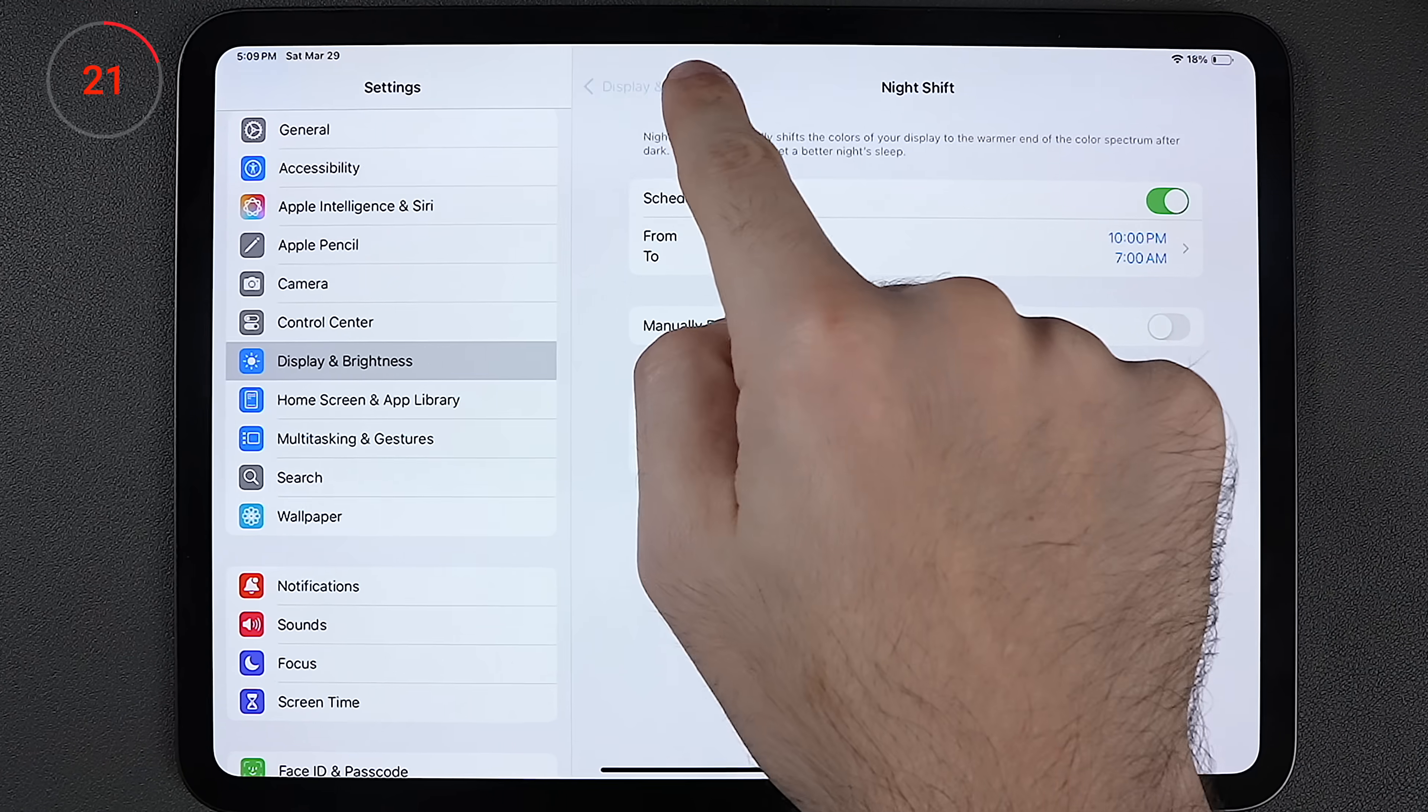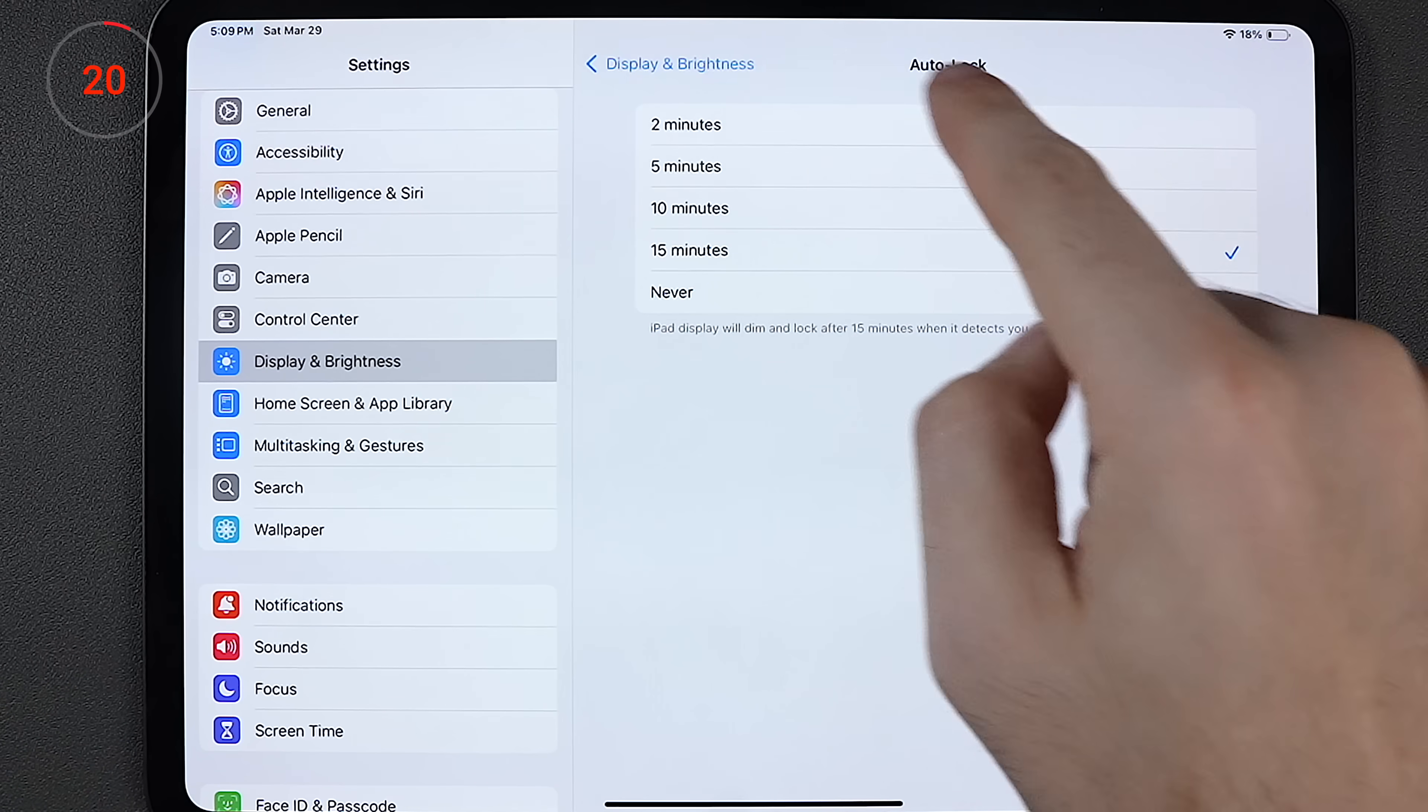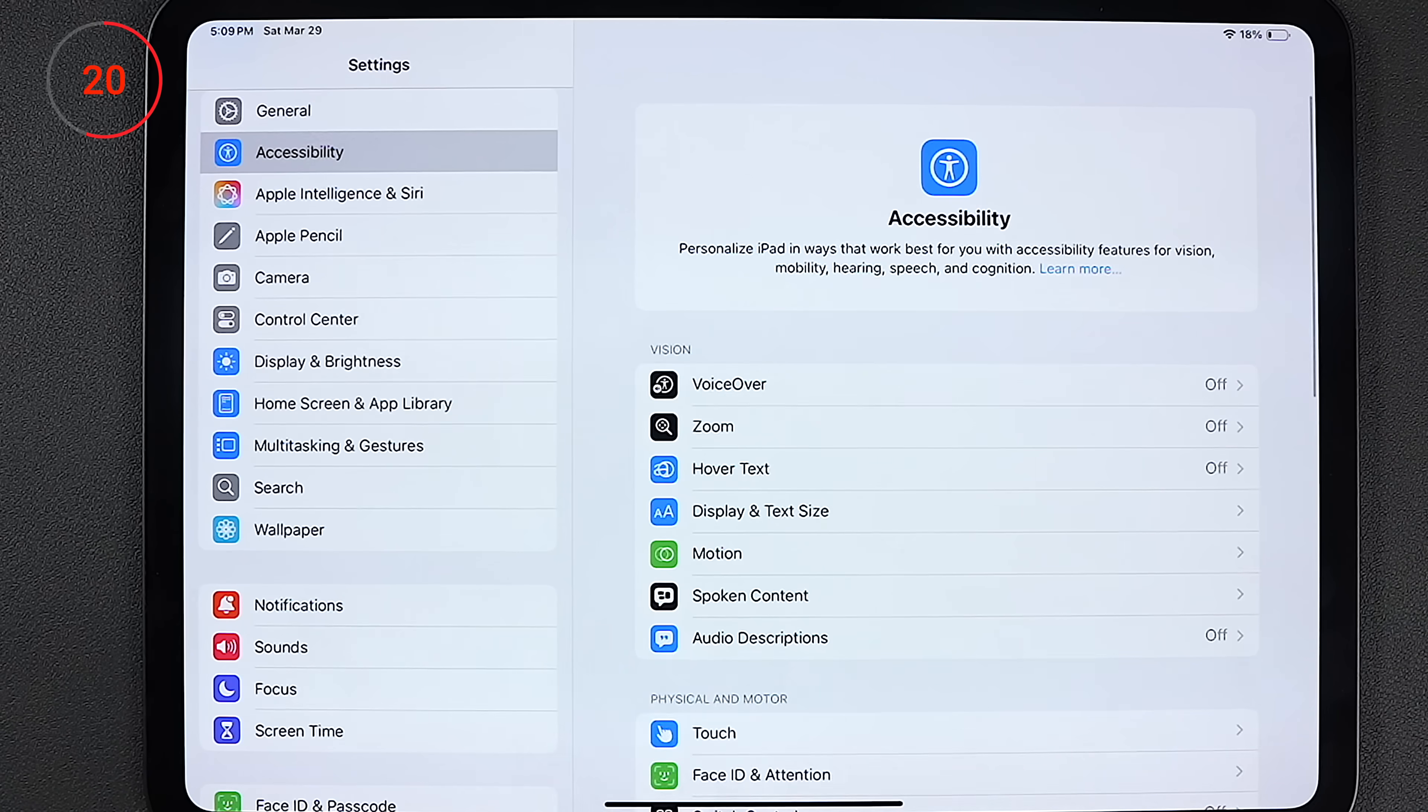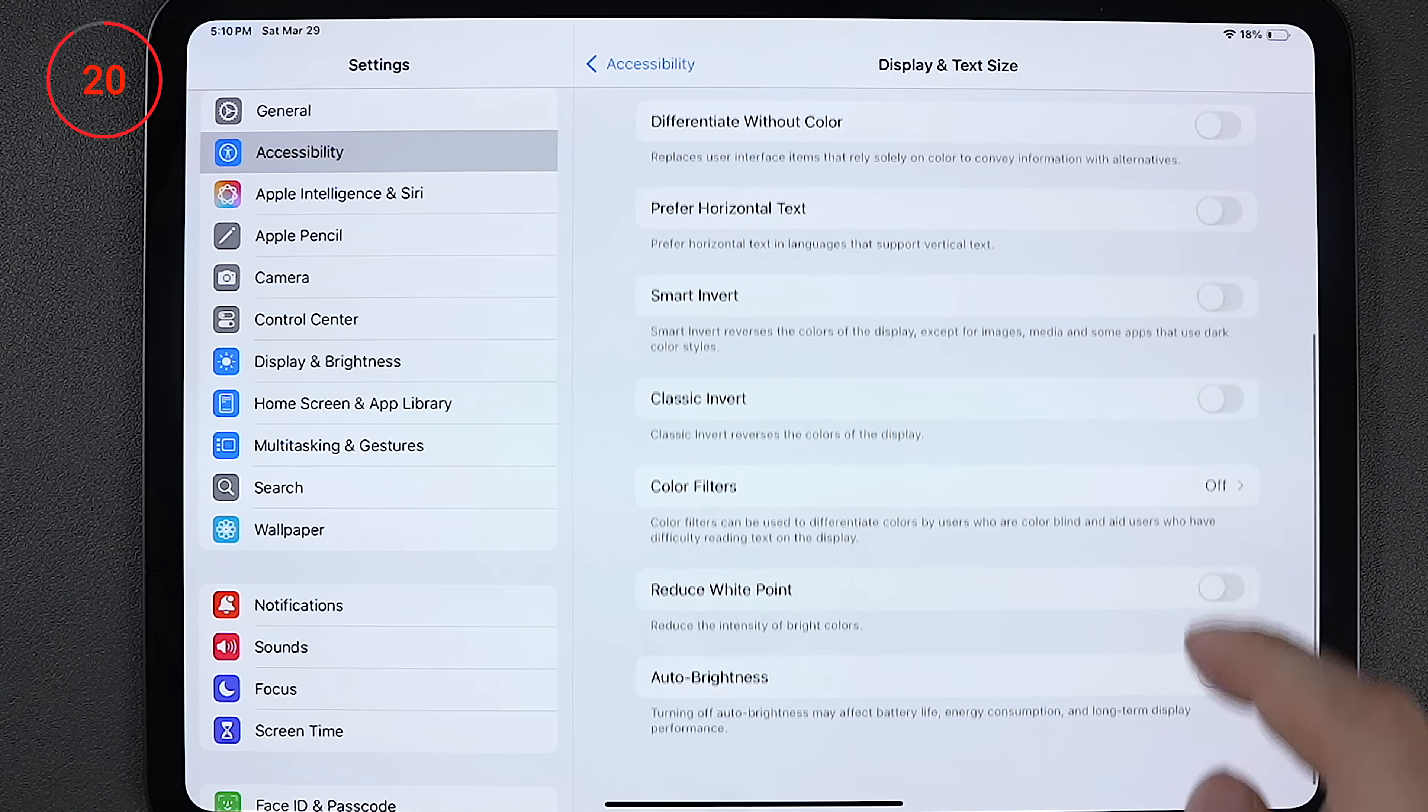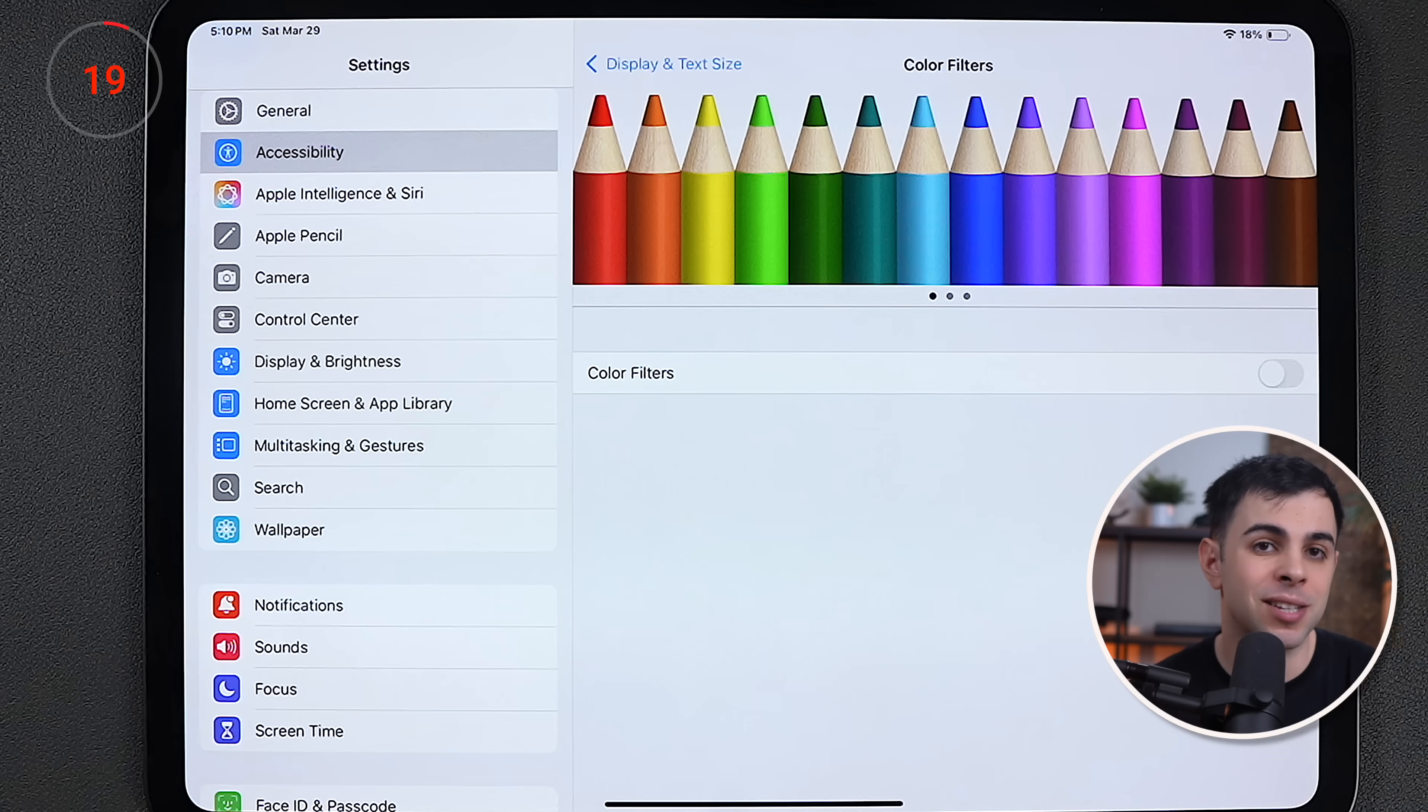I also set auto lock for 15 minutes, and the other thing I change is to remove the auto brightness feature, which is actually buried under accessibility settings, display and text size, and it's all the way at the bottom.